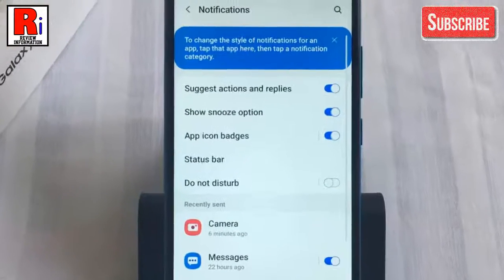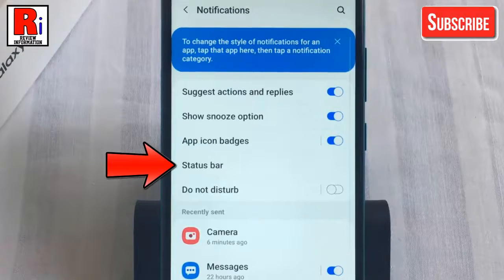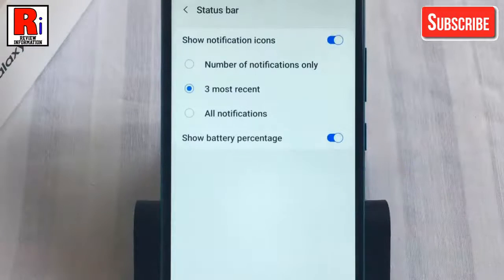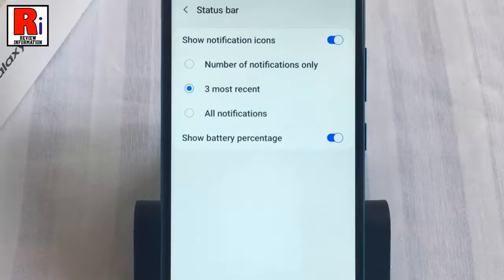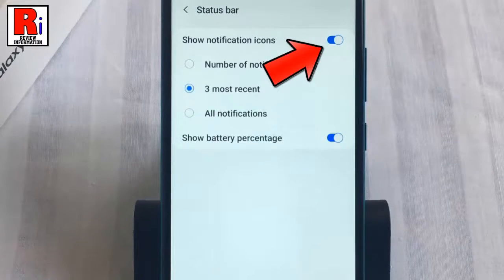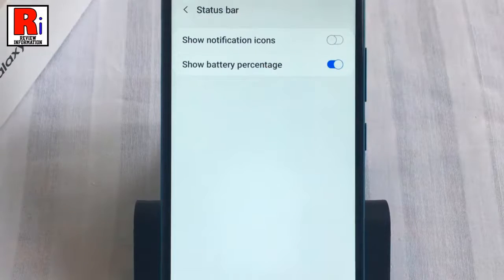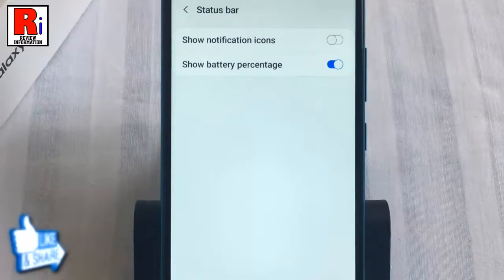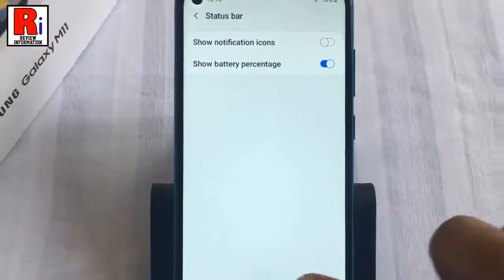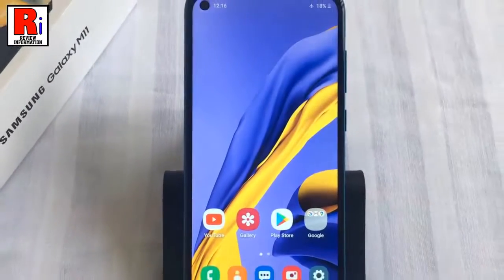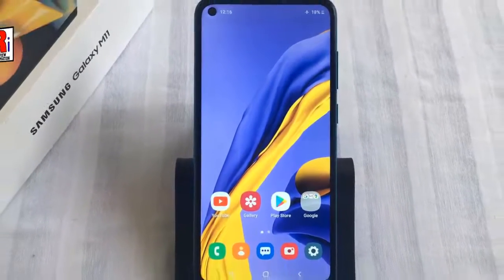Now find the option Status Bar and tap on it. Here you should find Show Notification Icons — by default it is enabled. Just toggle that button to disable it. That's it! From now on you won't see any notification icons in your status bar. In this way you can disable notification icons on the status bar on Samsung Galaxy M11 smartphones.